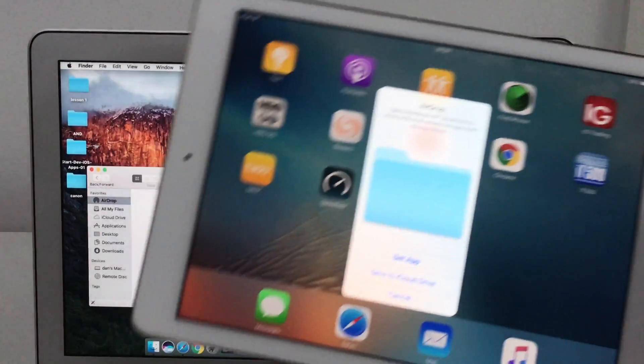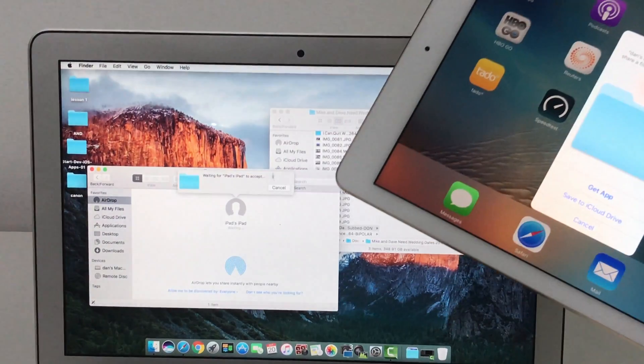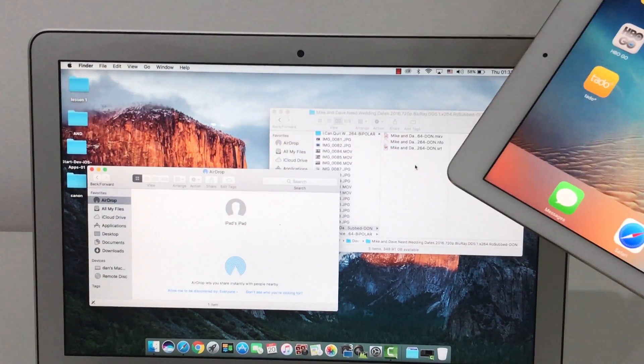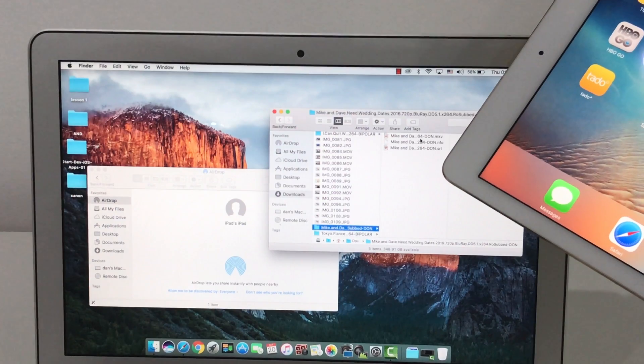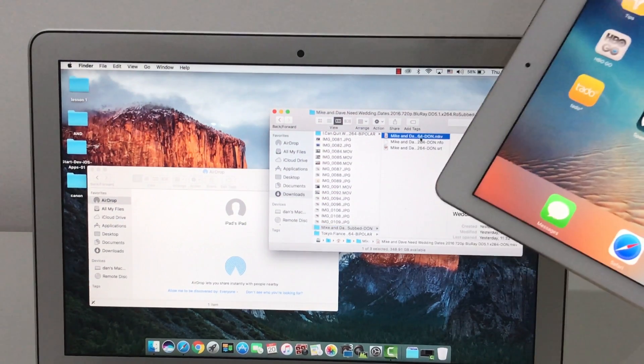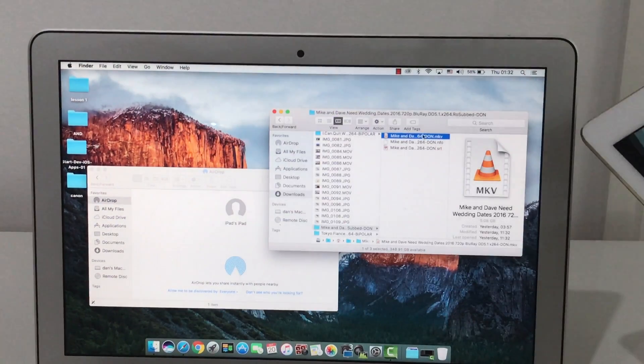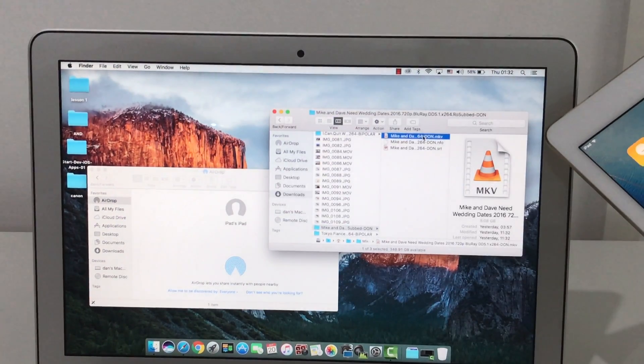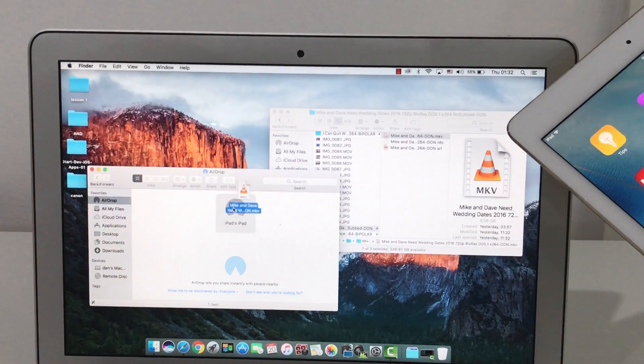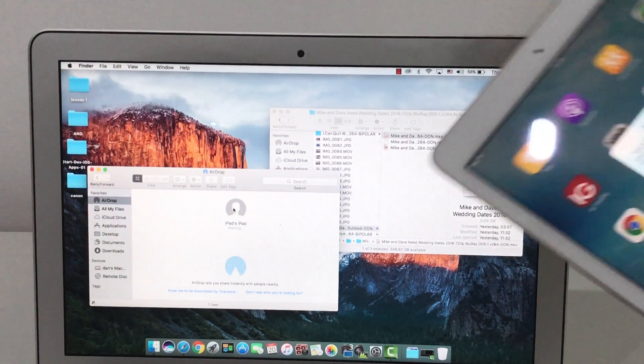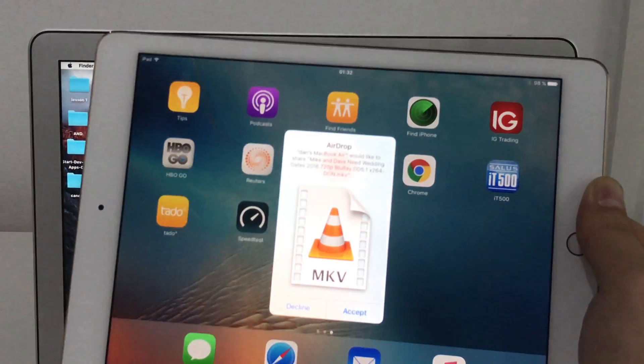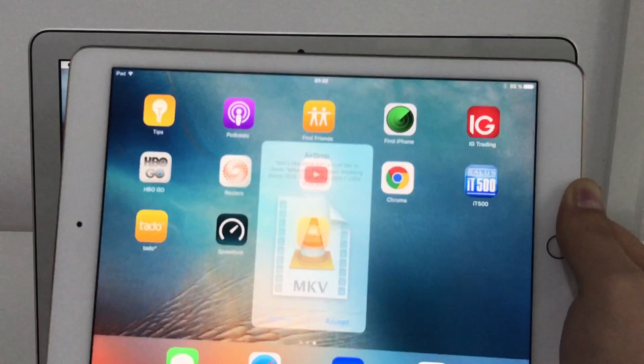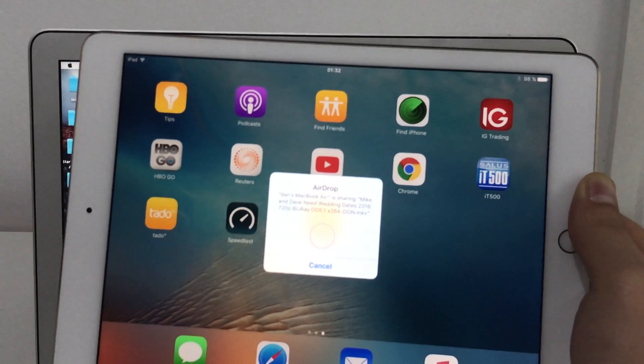Save to iCloud. That's because I took another file. Let's take just the video. So we take the video and drop it to iPad. Accept.